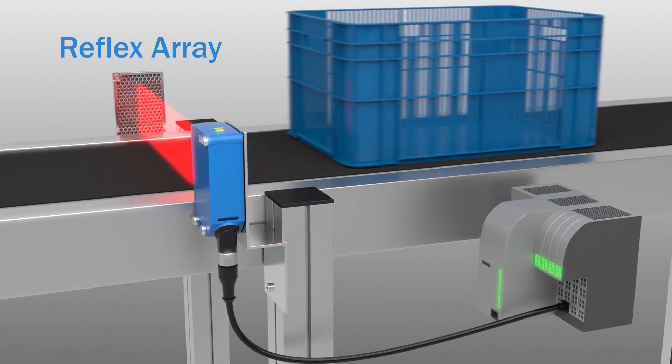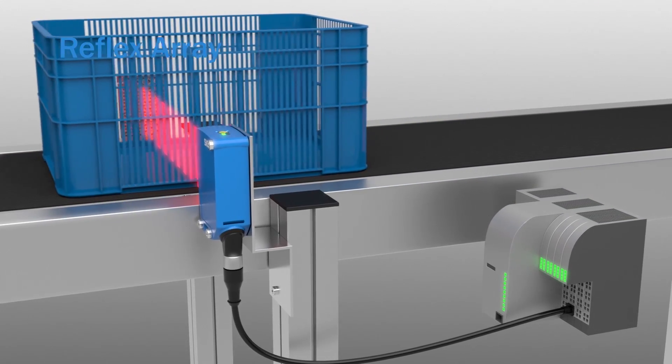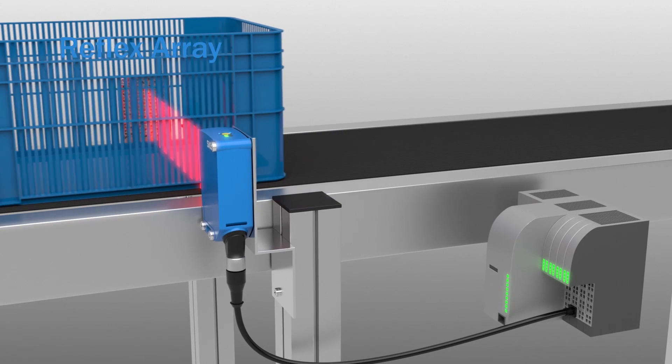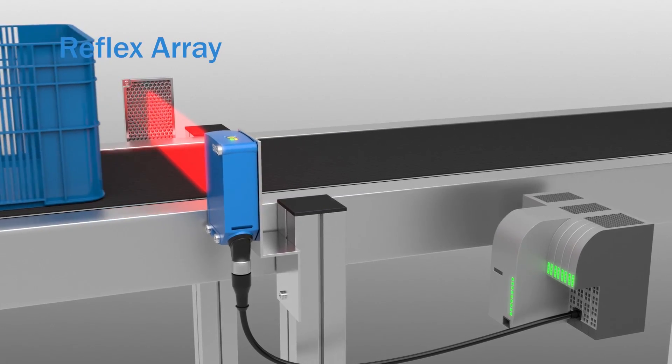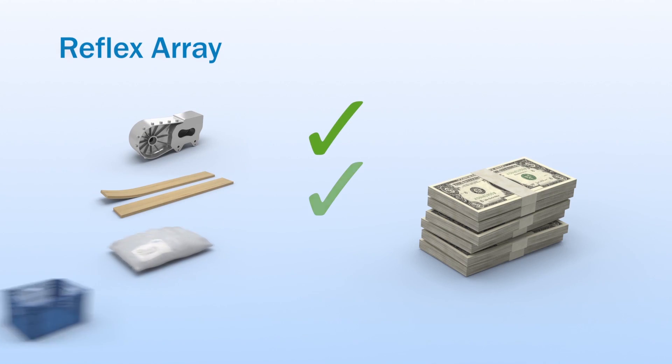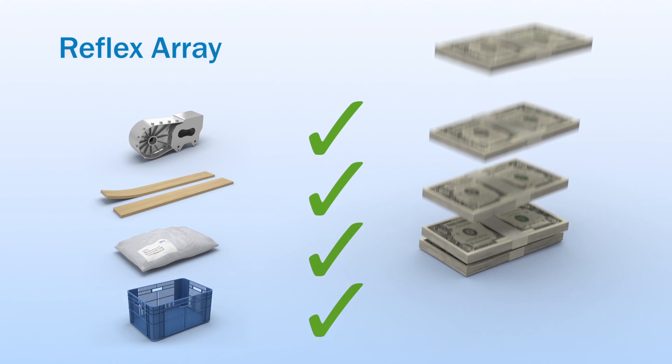Only a single cable must be connected and no false trips on perforated objects. The reflex array reduces overall costs and increases productivity.